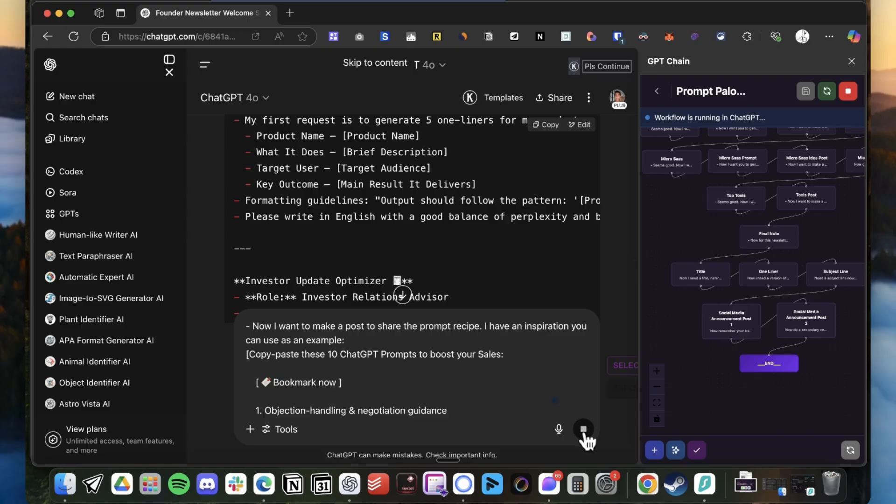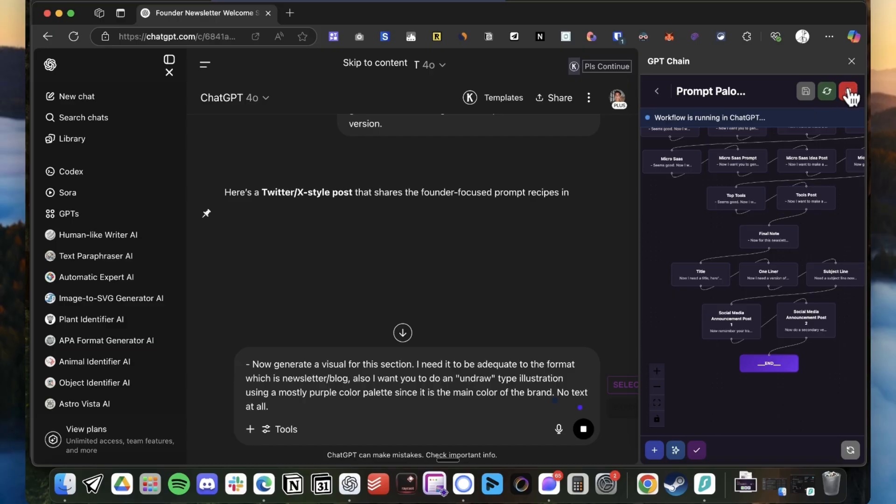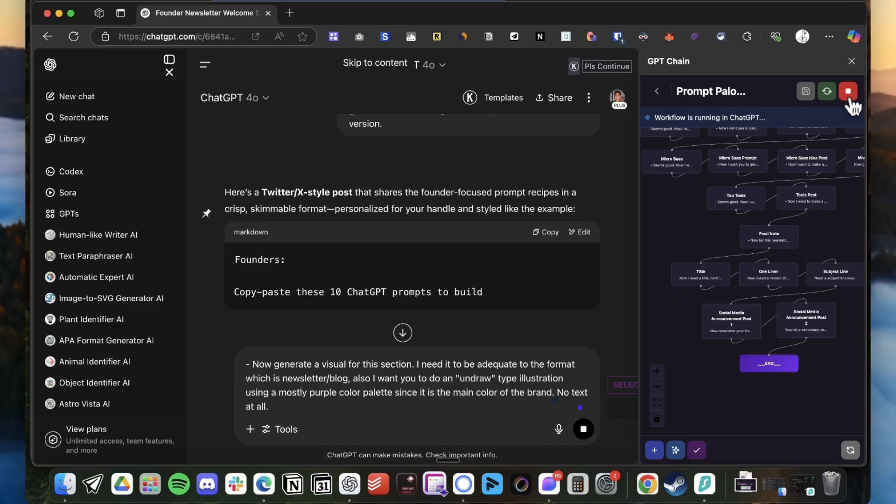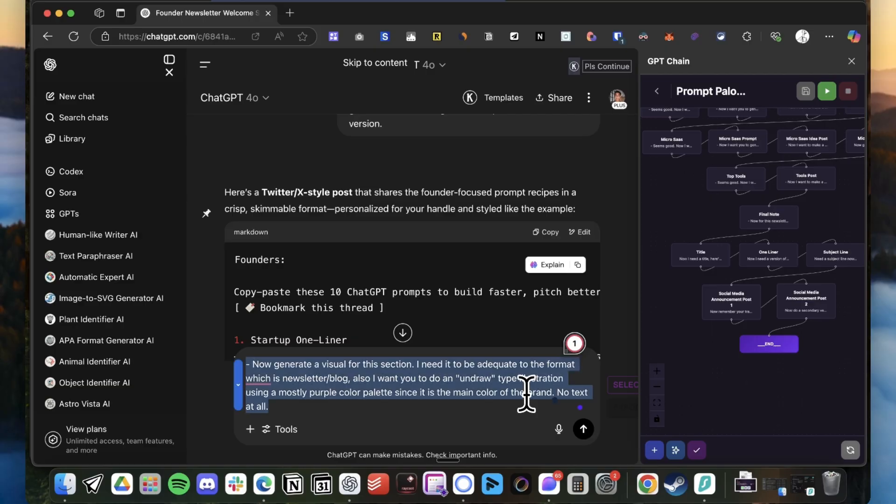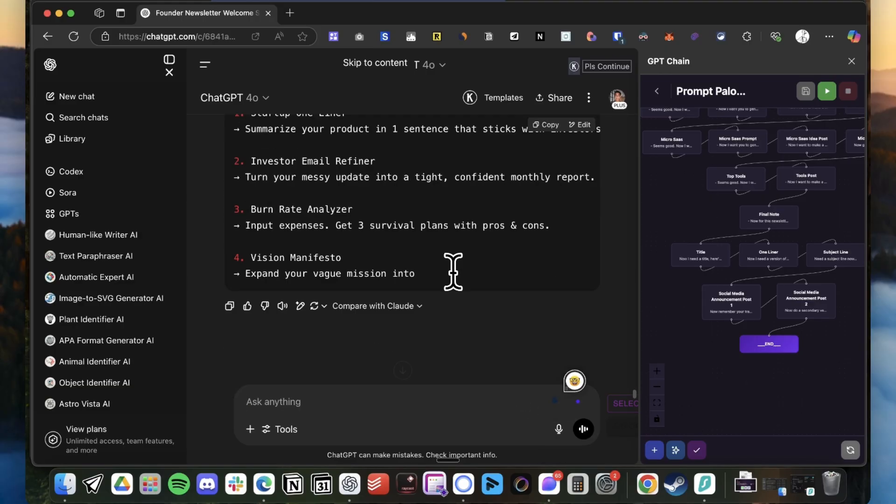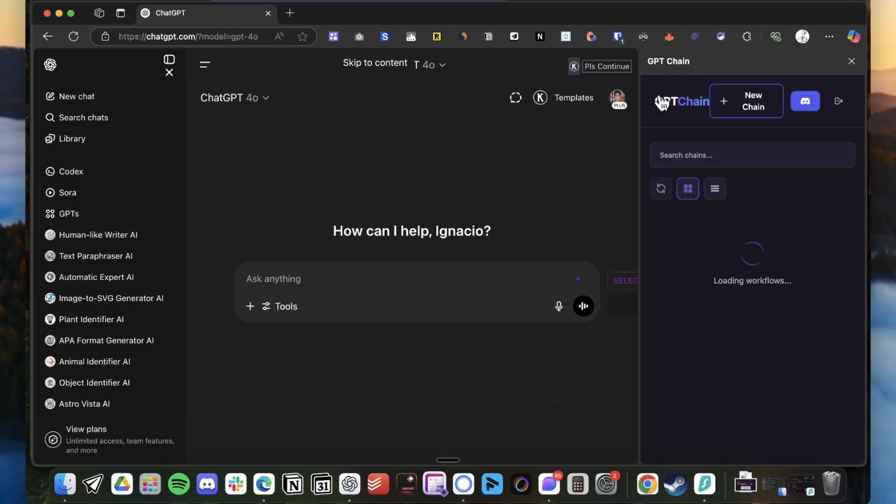So to stop a chain, you just gotta stop here. Let's stop it here too. And yeah, that's it. The chain won't be generating anything else.